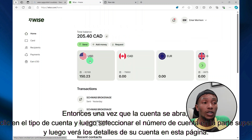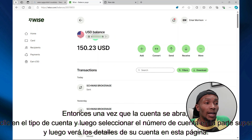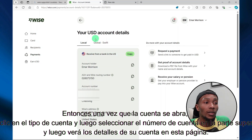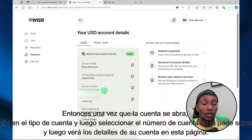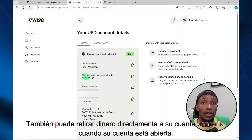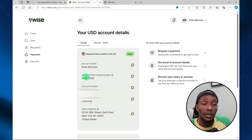Once your account is open, you can select your account type, and then at the top of the screen, select your account number. On this page, you'll see your account details. You can use this account to send and receive money, and you can also withdraw money directly to your bank account.